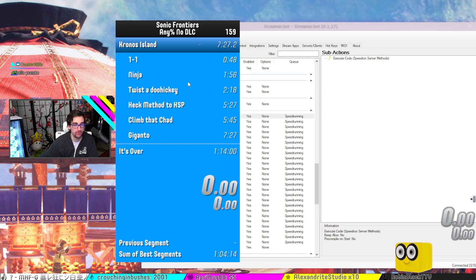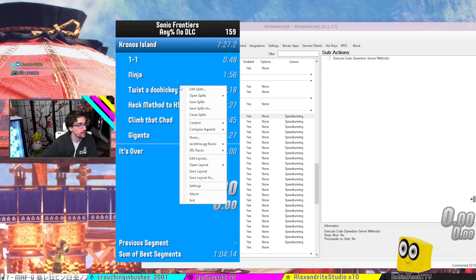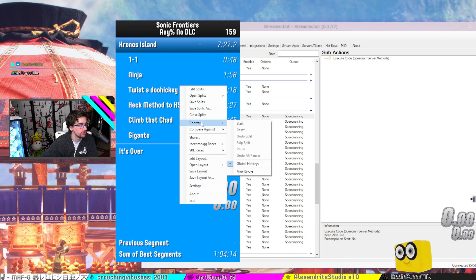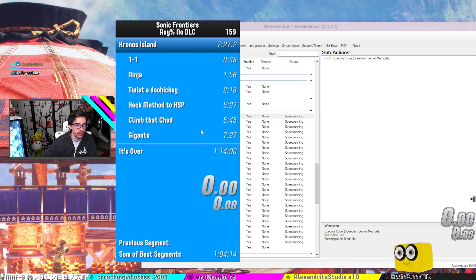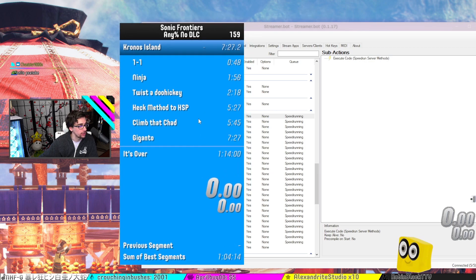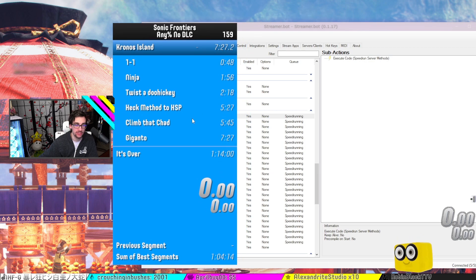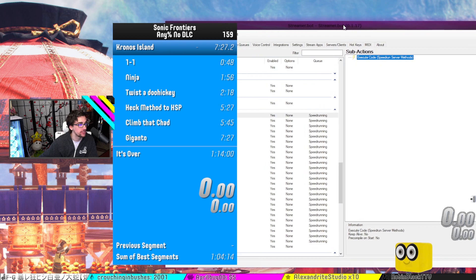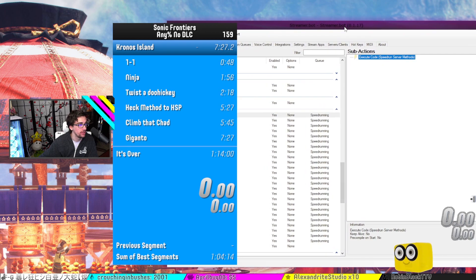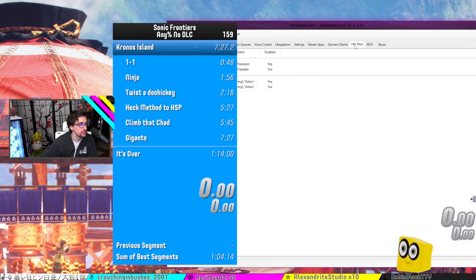Once you have LiveSplit Server installed right there, what you got to do is make sure you go into control and you want to make sure that your server is started. And so now that's when the magic happens when you call instances from StreamerBot.